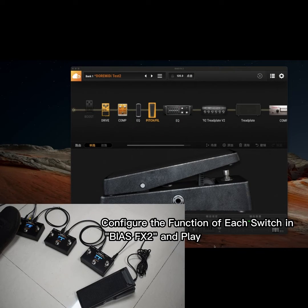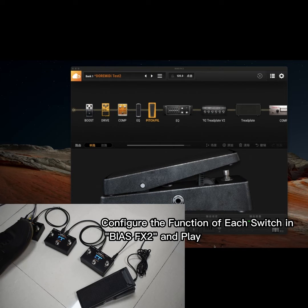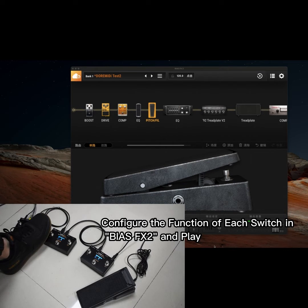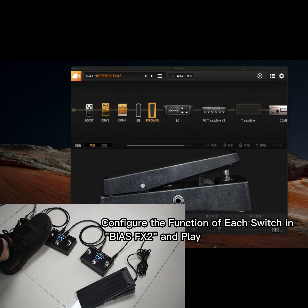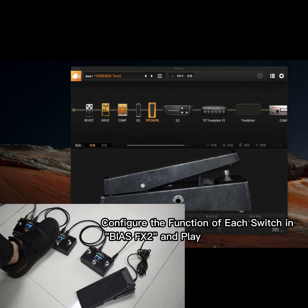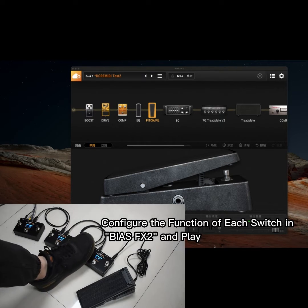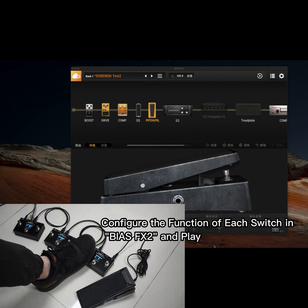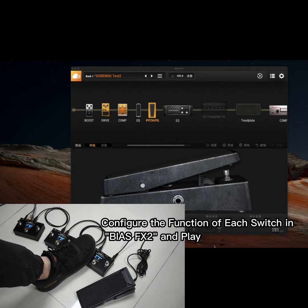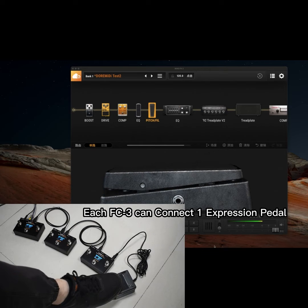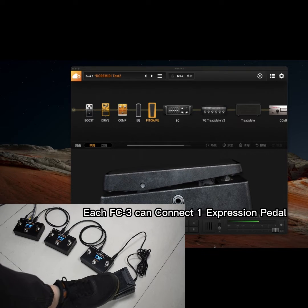Configure the function of each switch in the EFACT software and play. Each FC3 can also connect one expression pedal.